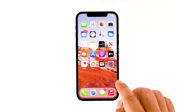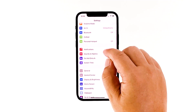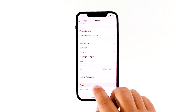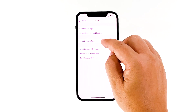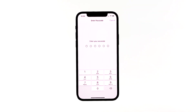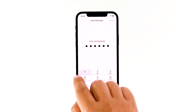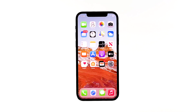From the home screen, tap Settings. Tap General. Scroll down to the bottom of the screen and then touch Reset. Touch Reset Network Settings. If prompted, enter your security lock. Tap Reset Network Settings at the bottom of the screen.